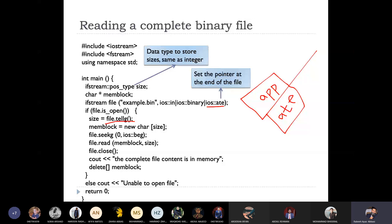That would be the number of bytes in the file. We use an integer variable, integer type variable, size. We store it. And then we use a memory block to create.